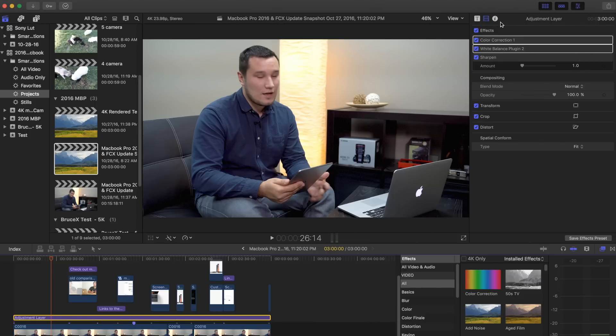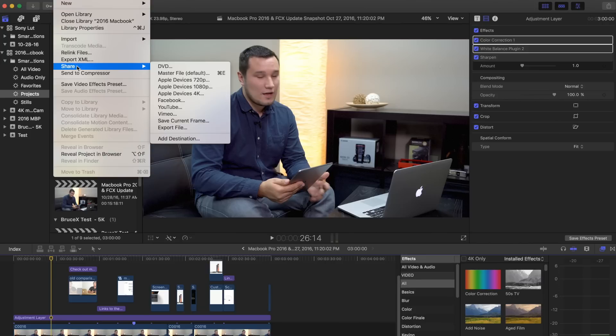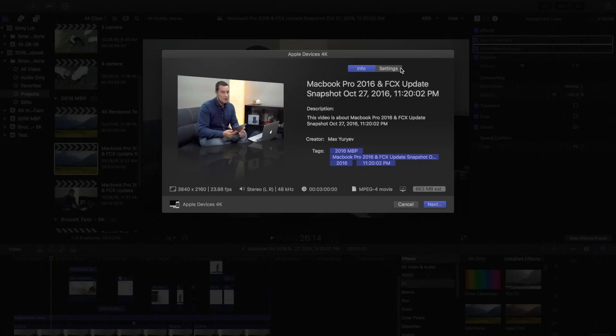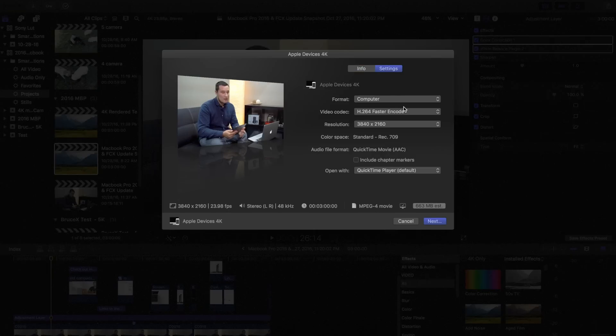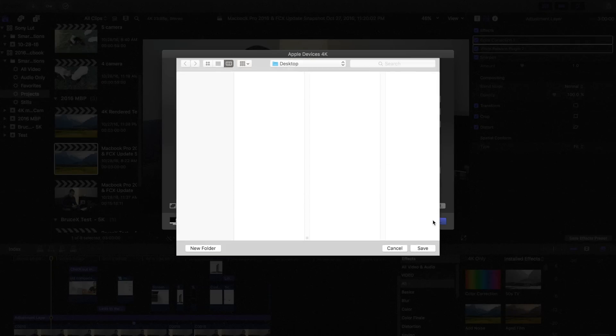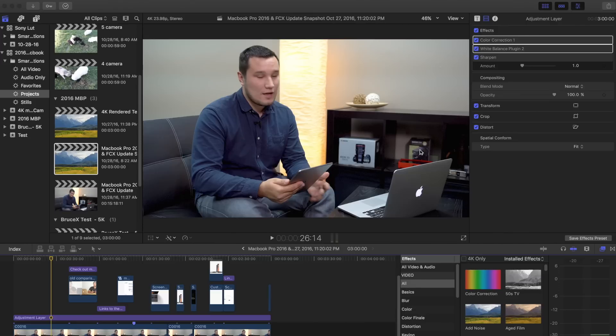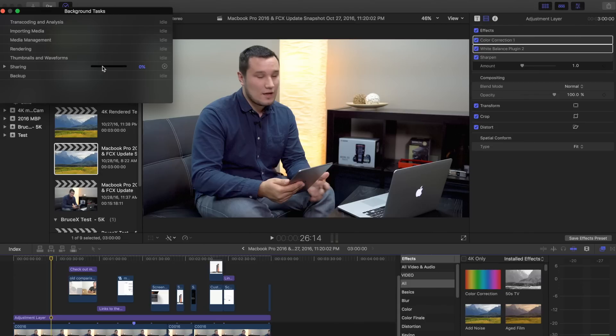I have just a slight amount of sharpening. This is all unrendered. I turned background rendering off to see how it handles just having to render all those effects using the graphics and then push it out at the same time, using the share feature. We're going to go Apple devices 4K, and this is what I typically do. I usually change it to computer to have a .mp4 wrapper on there, and we're looking at 3840 by 2160. Hit next. We're going to be saving that to the desktop, and we're just going to be timing how long it takes.